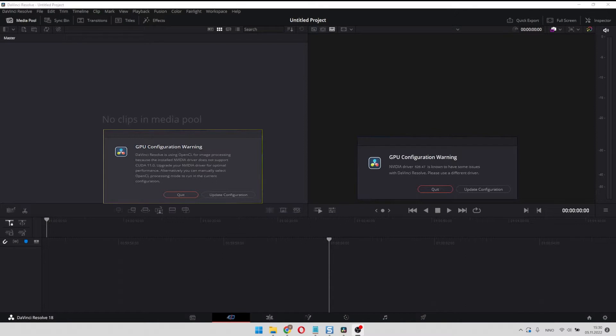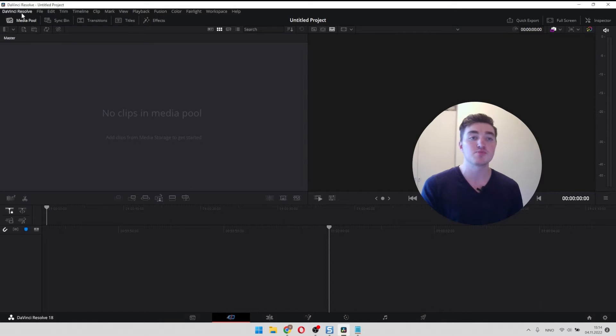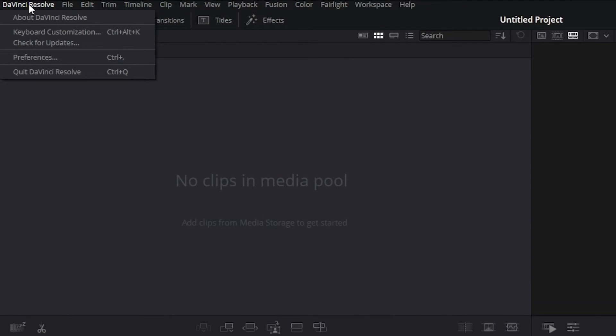Four ways to solve the GPU configuration warning in DaVinci Resolve. The first solution to fix this problem is by clicking on DaVinci Resolve inside the software.